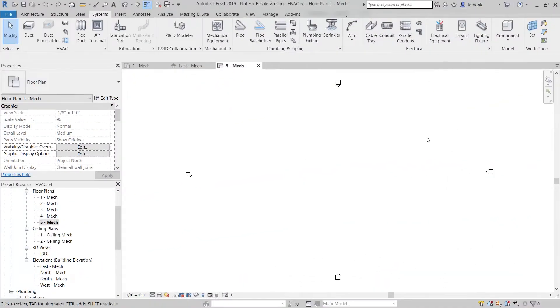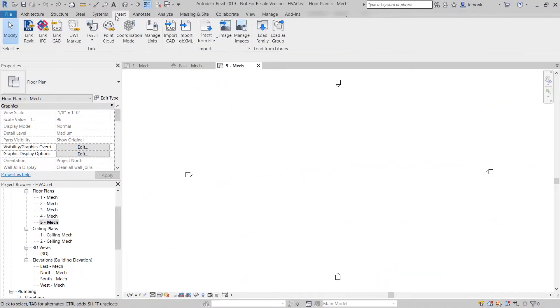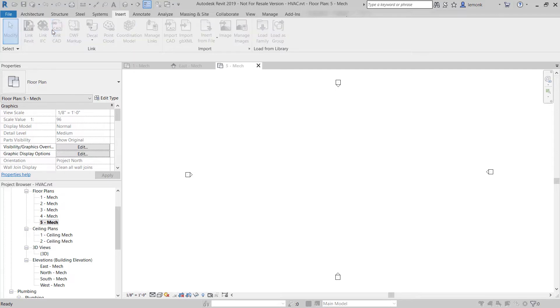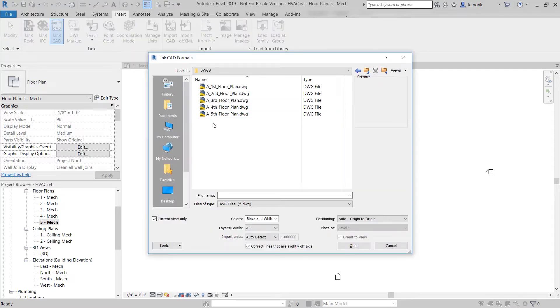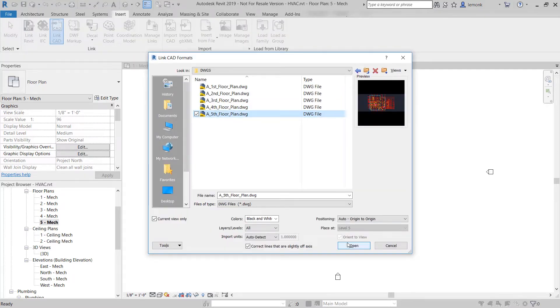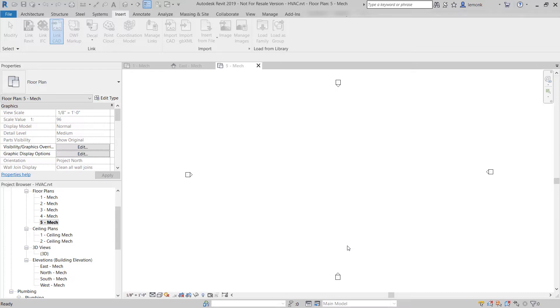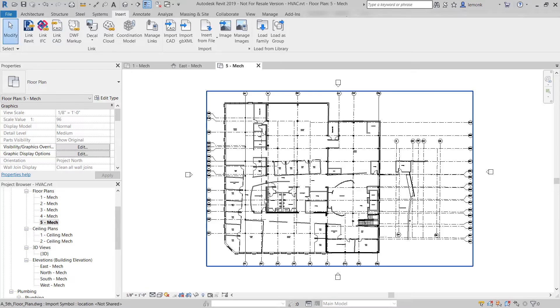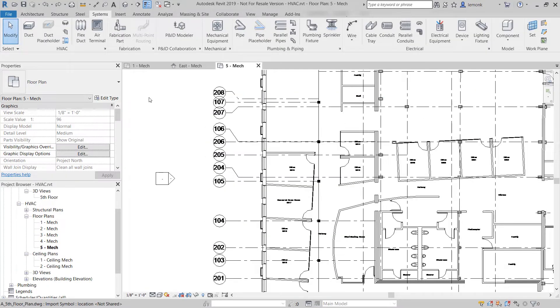By downloading the AutoCAD drawings that the architect has stored on BIM 360 Docs, the engineer can link them to the appropriate levels in Revit, where they will be used as external references to inform the placement of the HVAC systems.